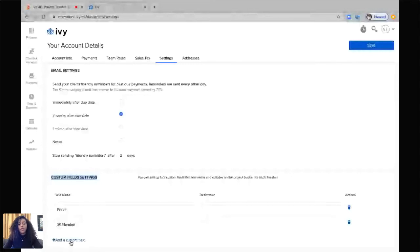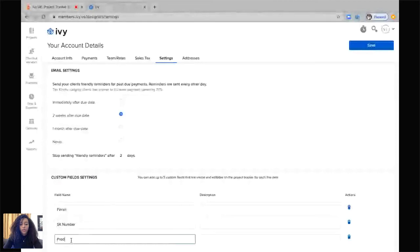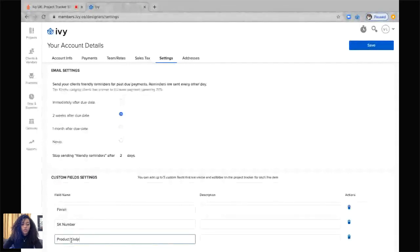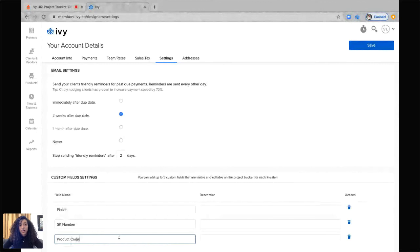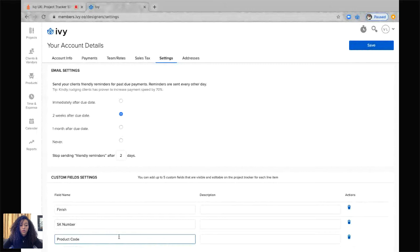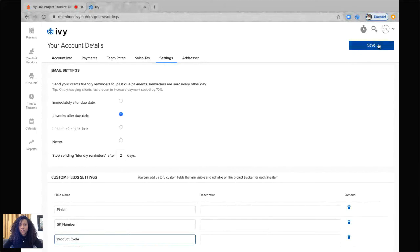Type in the name. I'm going to say product code, as some designers actually have a code for a specific product. If they have multiple products of the same type, they can change the code a little bit, and this will allow them to sort through these items. So let's save this.